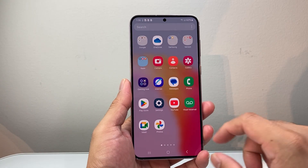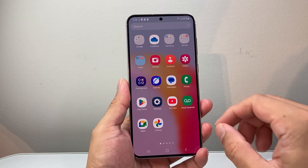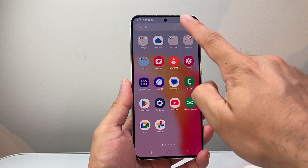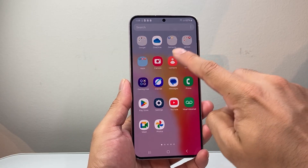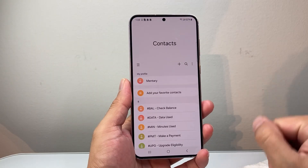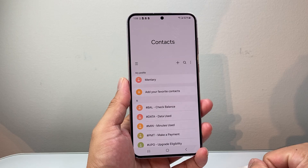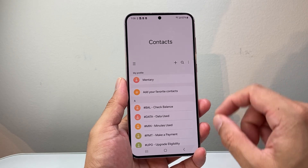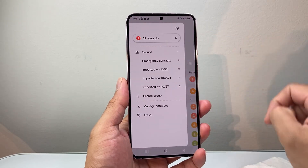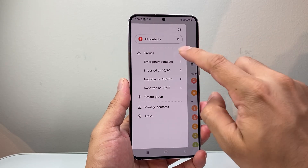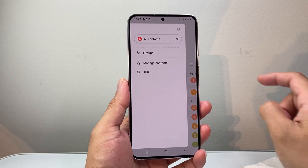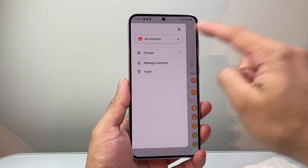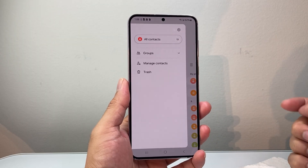First thing is swipe up and then take a look at your contacts app itself. You can search for it and go ahead and open it up. Now once you open it up, a couple things you can do here. You're going to see a menu here — you can tap on it. And when you tap on the menu, it's going to say how many contacts in all. So I have 13 contacts here.